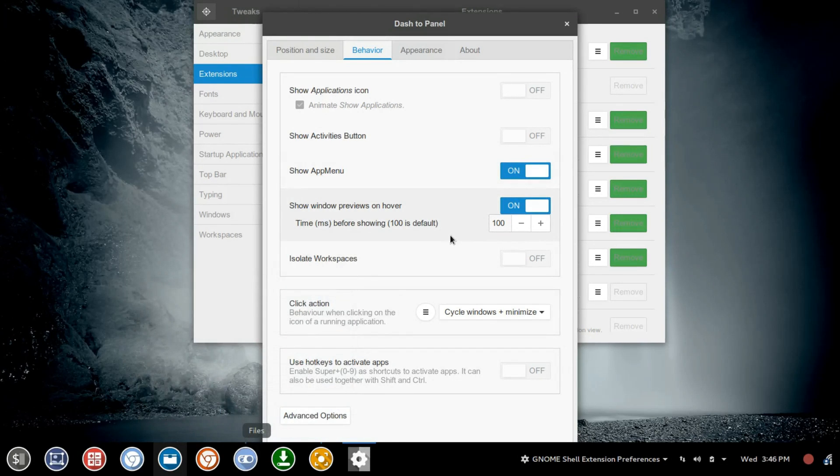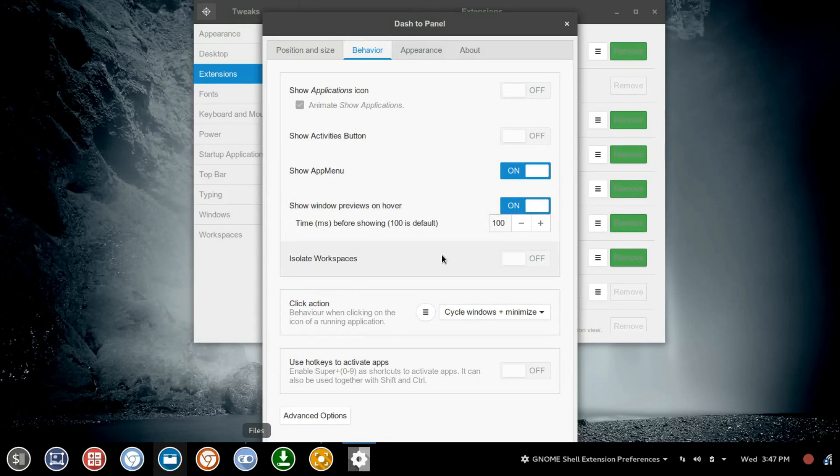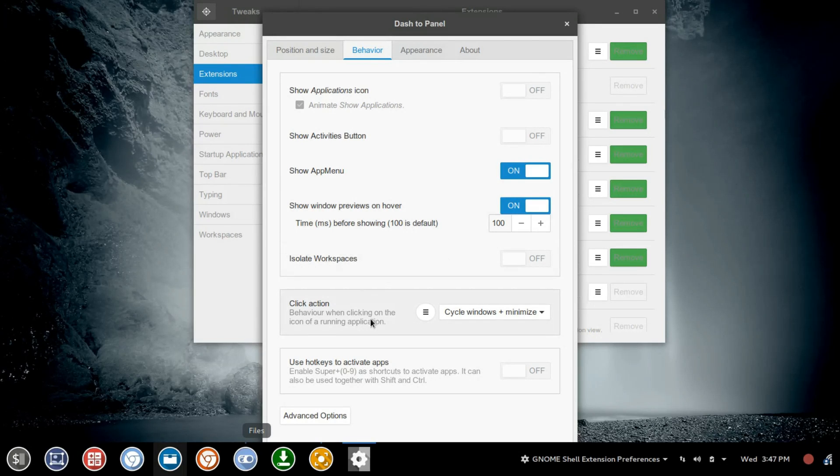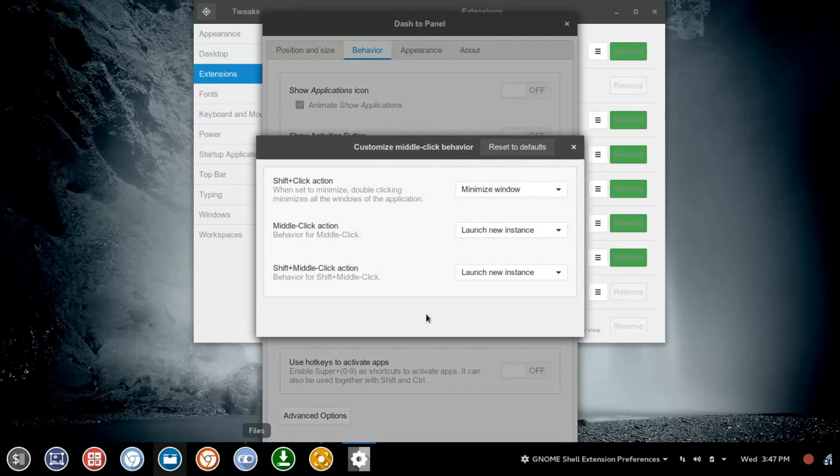Our next option here is Isolate Workspaces. If I had Workspaces set up, we'd have an option there. And then you have Click Action. Now here we're going to choose some additional settings.